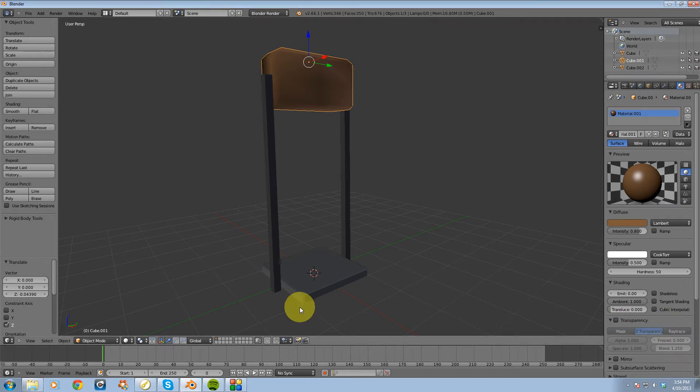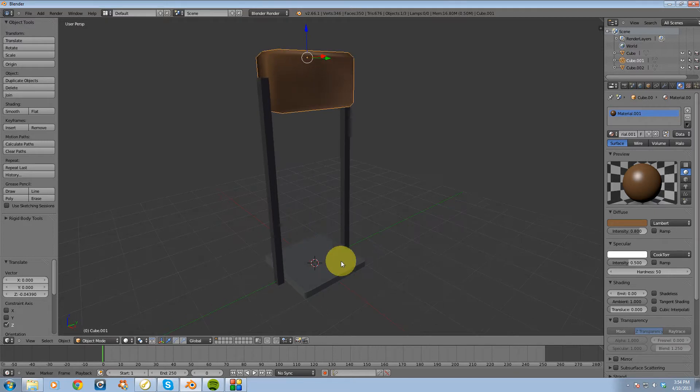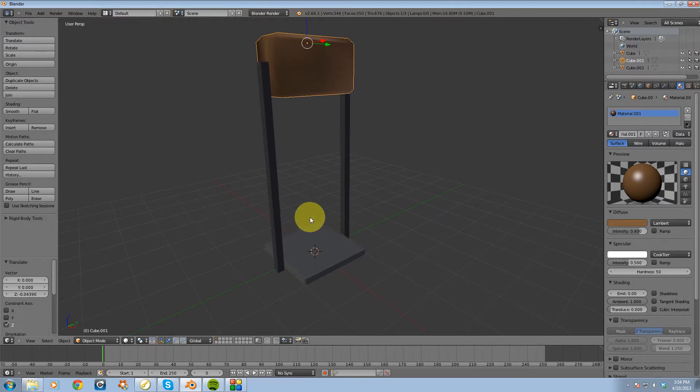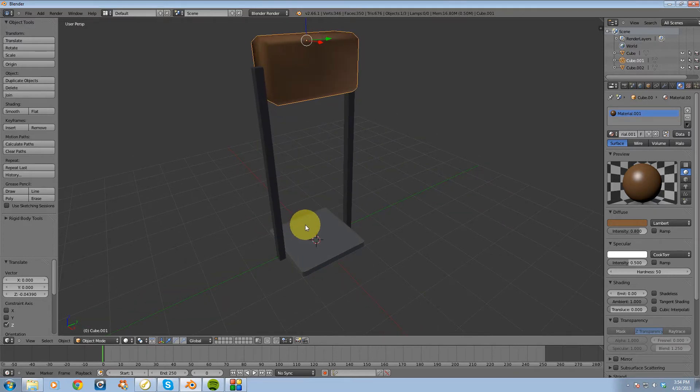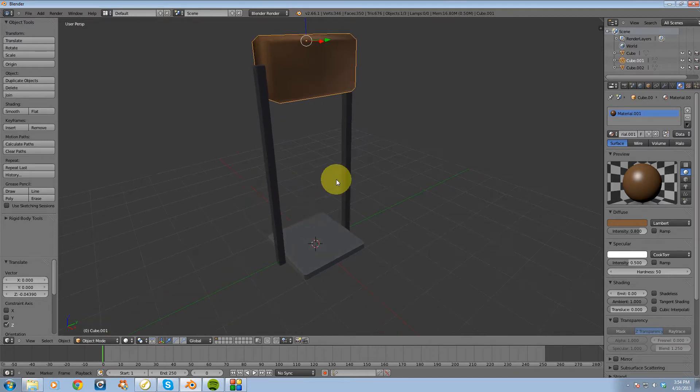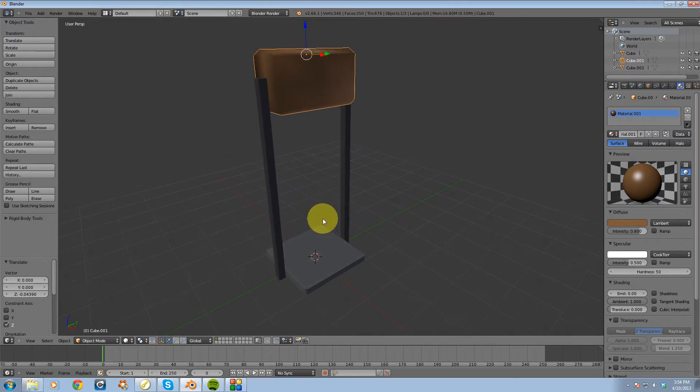Hey guys, in this video I want to go over basic animation inside of Blender. I'm going to be showing you the automatic keyframing feature.